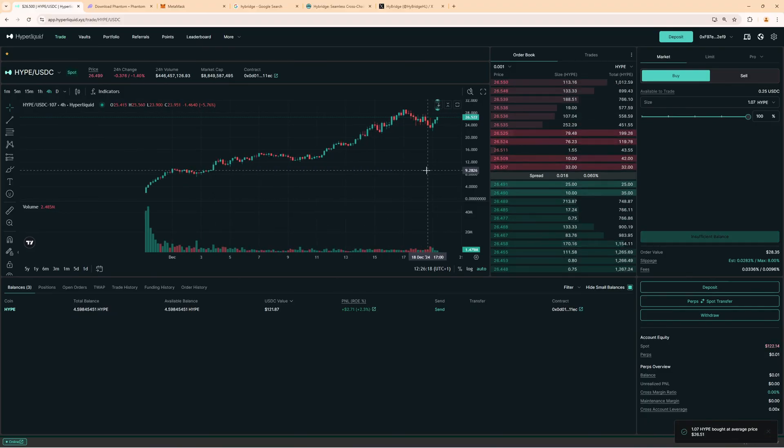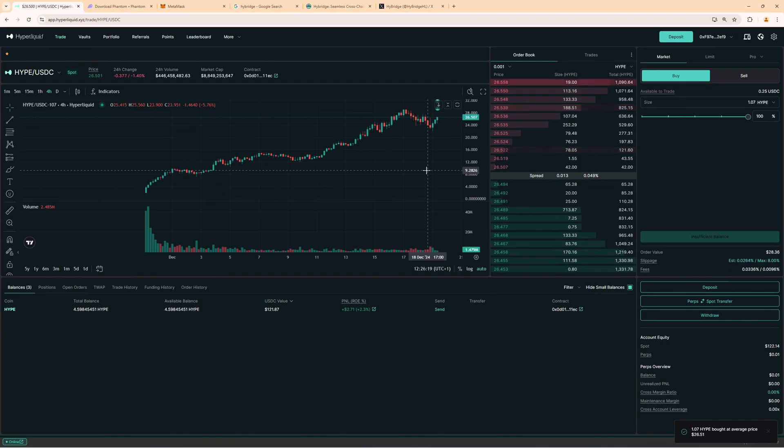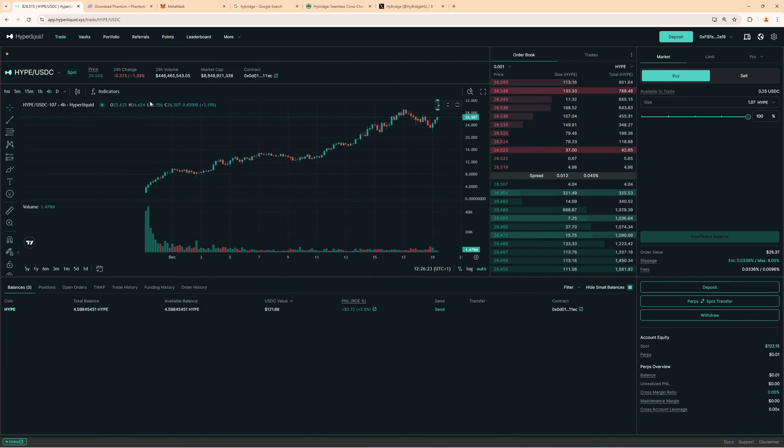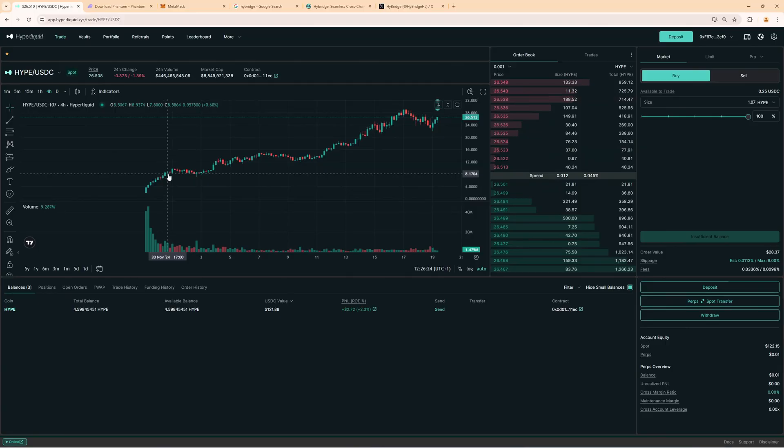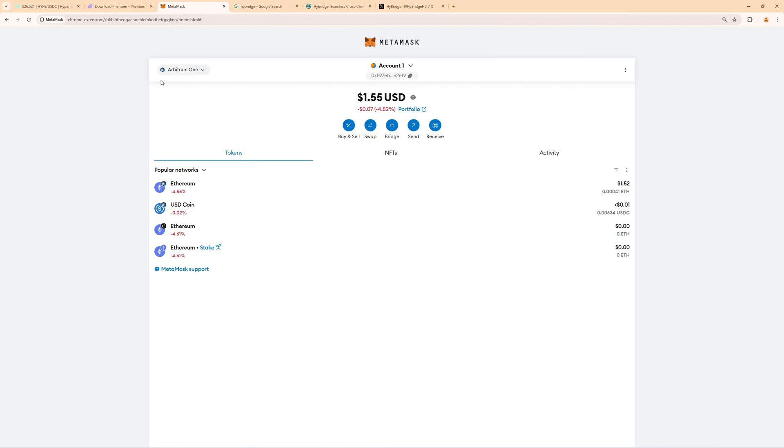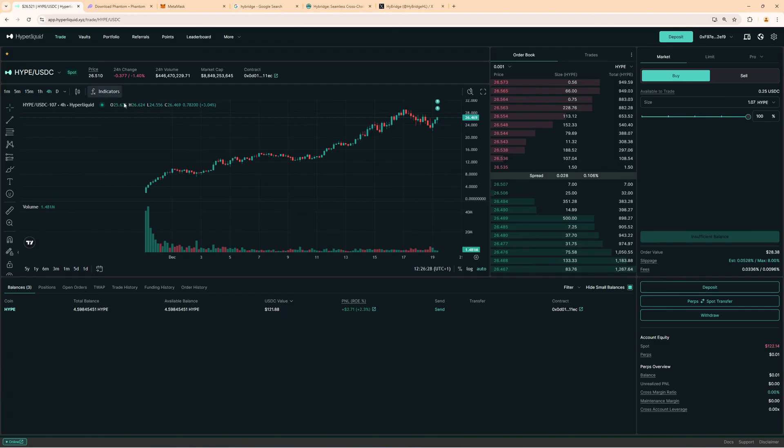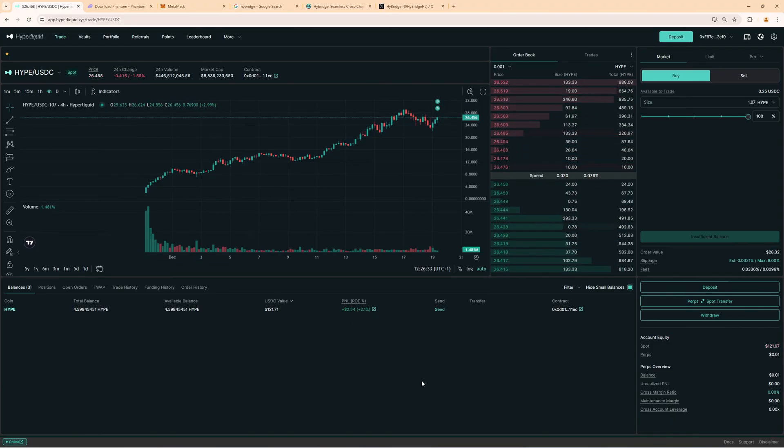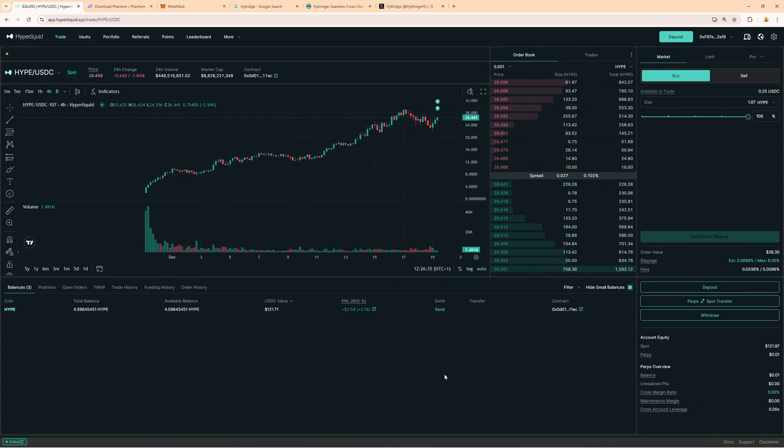And this is how you bridge on Hyperliquid. You find all the links in the video description. I have used Phantom wallet for Solana, sending USDC over to our MetaMask Arbitrum wallet address and connecting the MetaMask to Hyperliquid, and then I have the funds directly in my Perpetual Futures wallet on Hyperliquid.